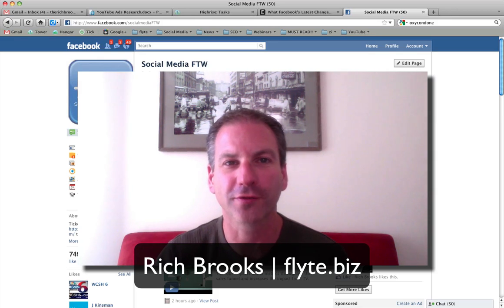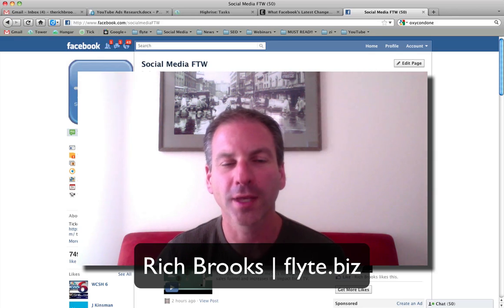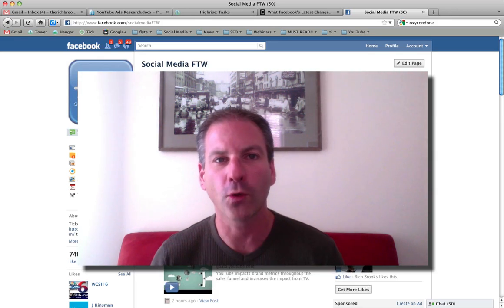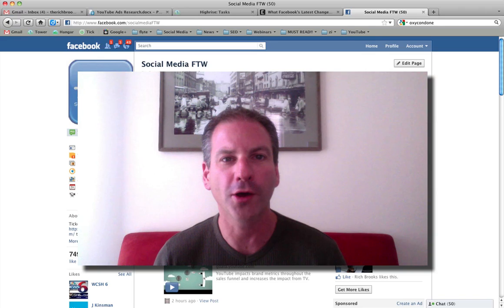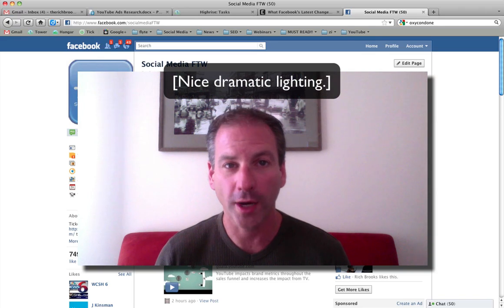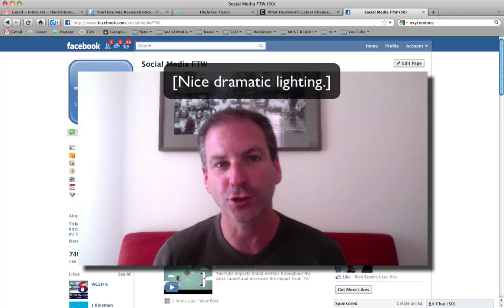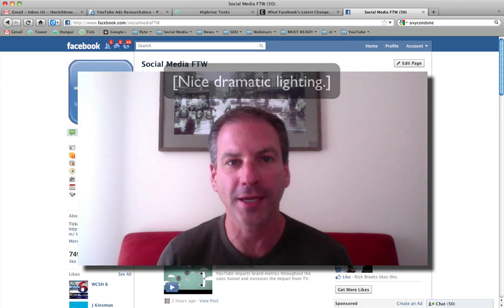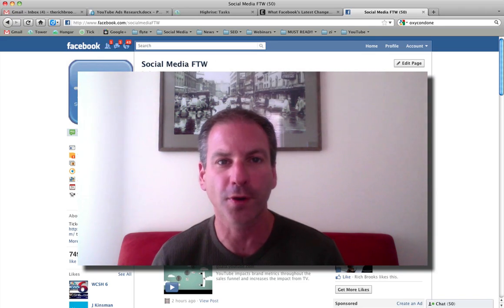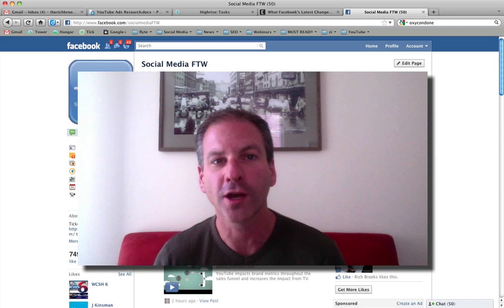Hey everybody, it's Rich Brooks of flyte new media. In the past I made a video where I showed you how you could create a post on your Facebook page as yourself, or comment on somebody else's post as yourself.